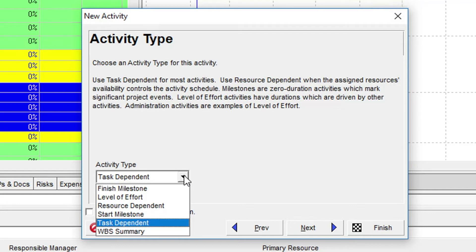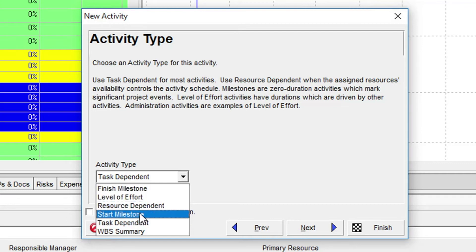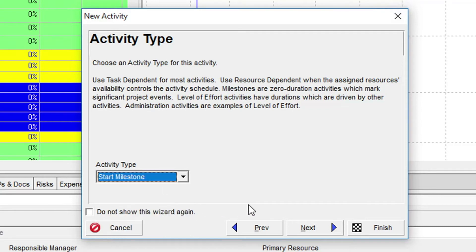Finish Milestone, Level of Effort, Resource Dependent, Start Milestone, Task Dependent, and WBS Summary. We'll select the Start Milestone from the list and then click Next.